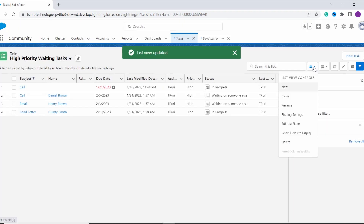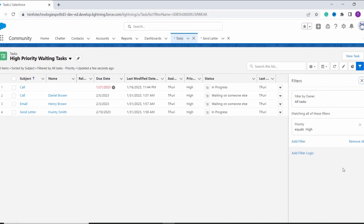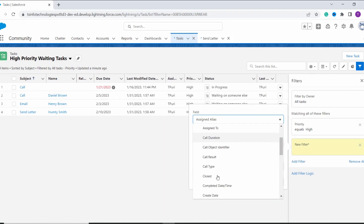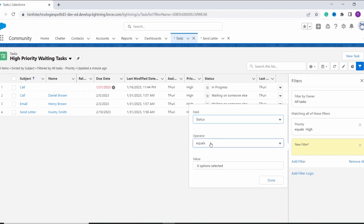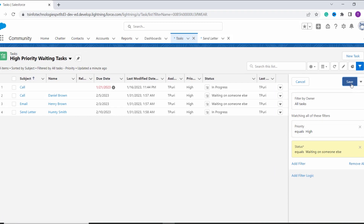Again I click on this gear icon, and here I have an option to Edit List Filter. So I click on it and it opens the filter bar. Suppose I want to add some more filters — this time I want to add a filter for Status, as I want the high priority tasks that are in the Waiting status. So I click on Add Filter, select the Status field, set the operator to Equals, and set the value to Waiting on Someone Else. Then I click Done, and finally I click Save.